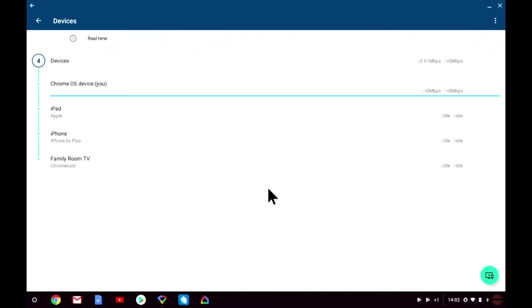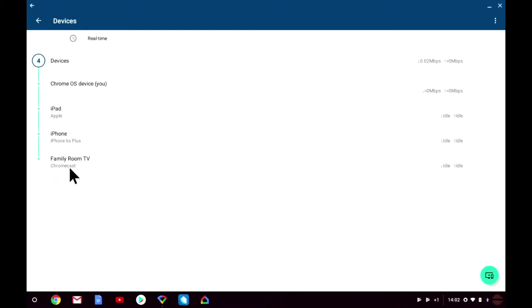You can see that we currently have four devices connected to this mesh network. This includes a Chromecast called Family Room TV. The Chromecast is the device that I want my guests to have access to even though they are connected to my guest wireless access point.